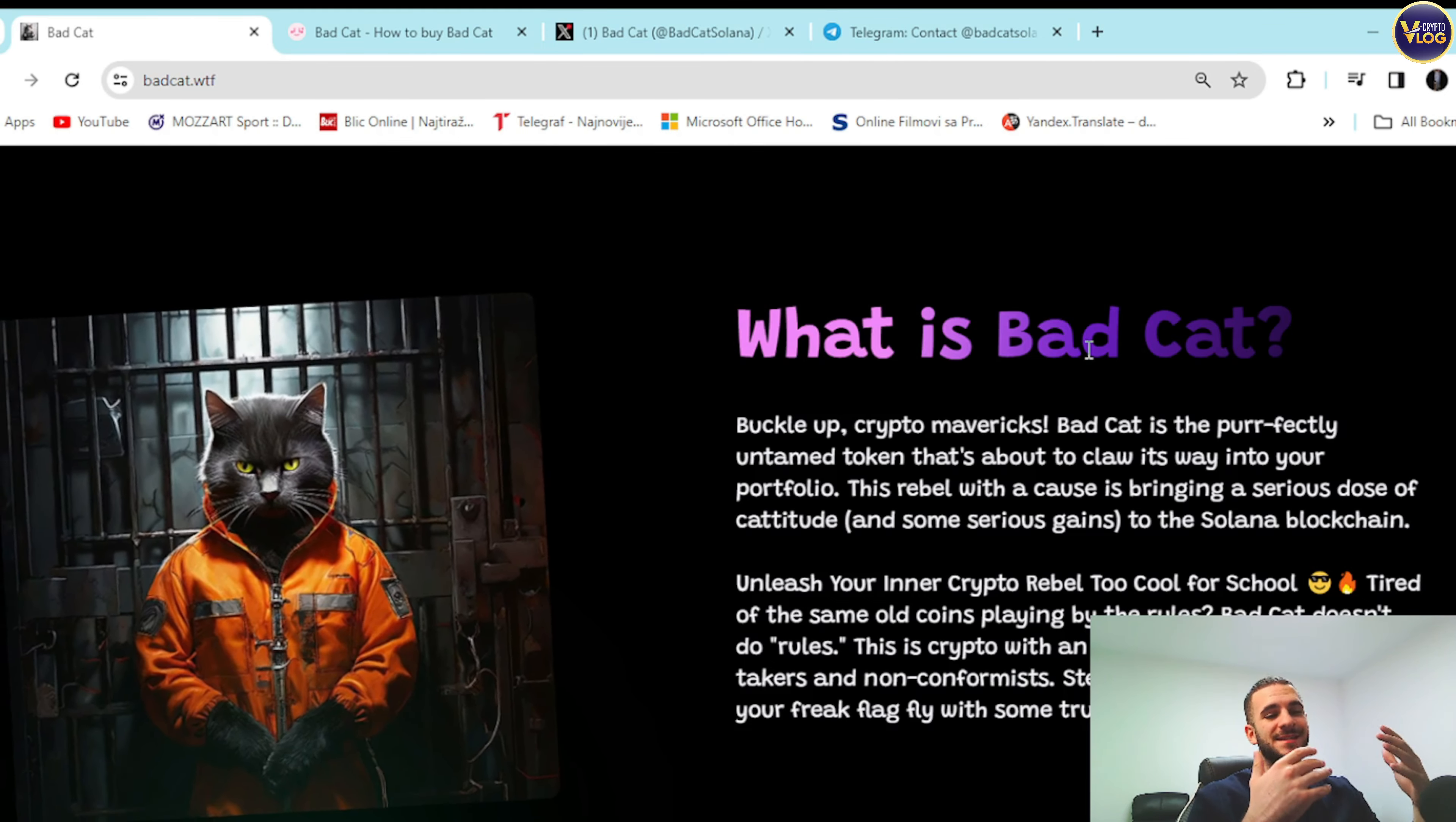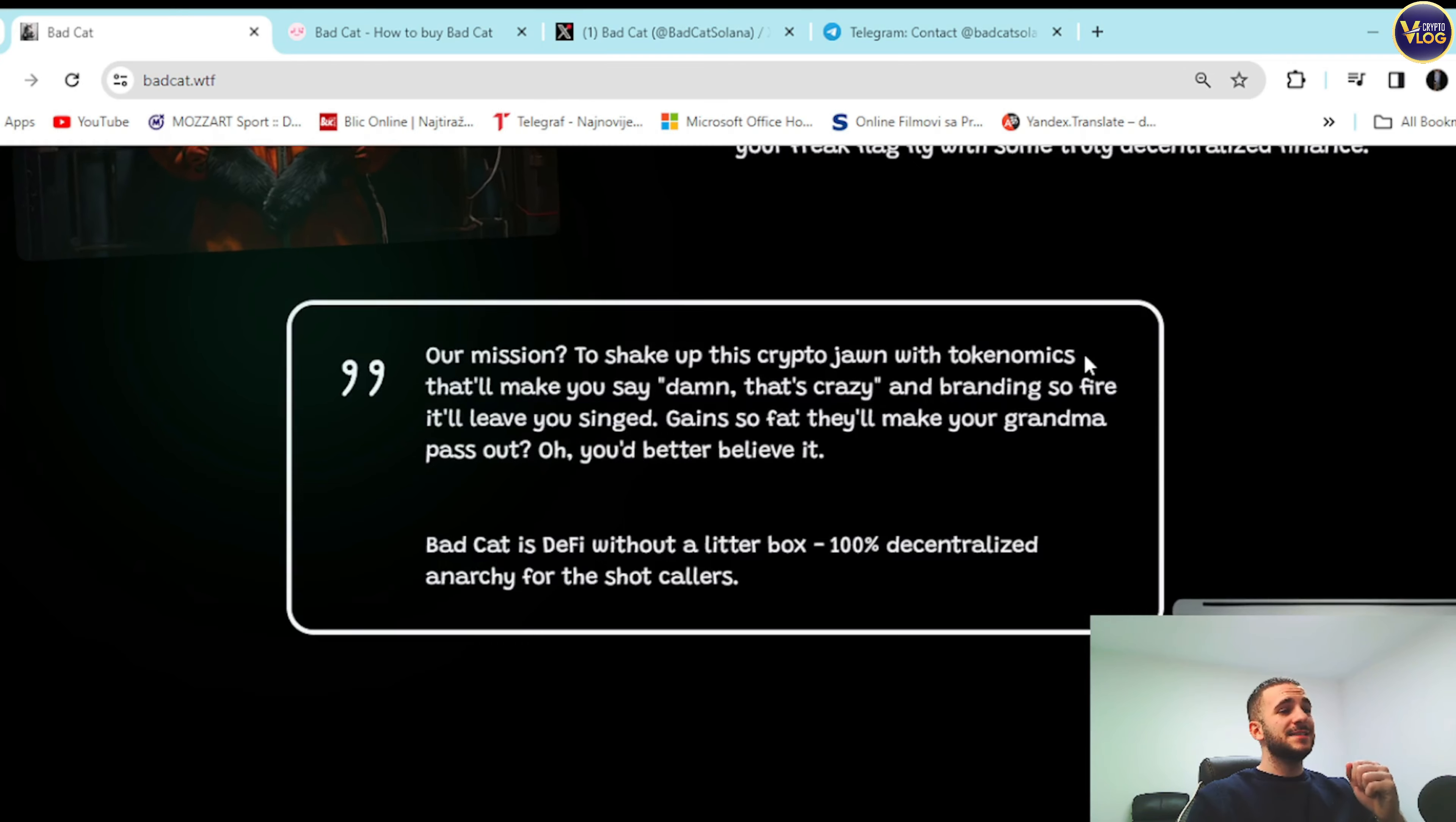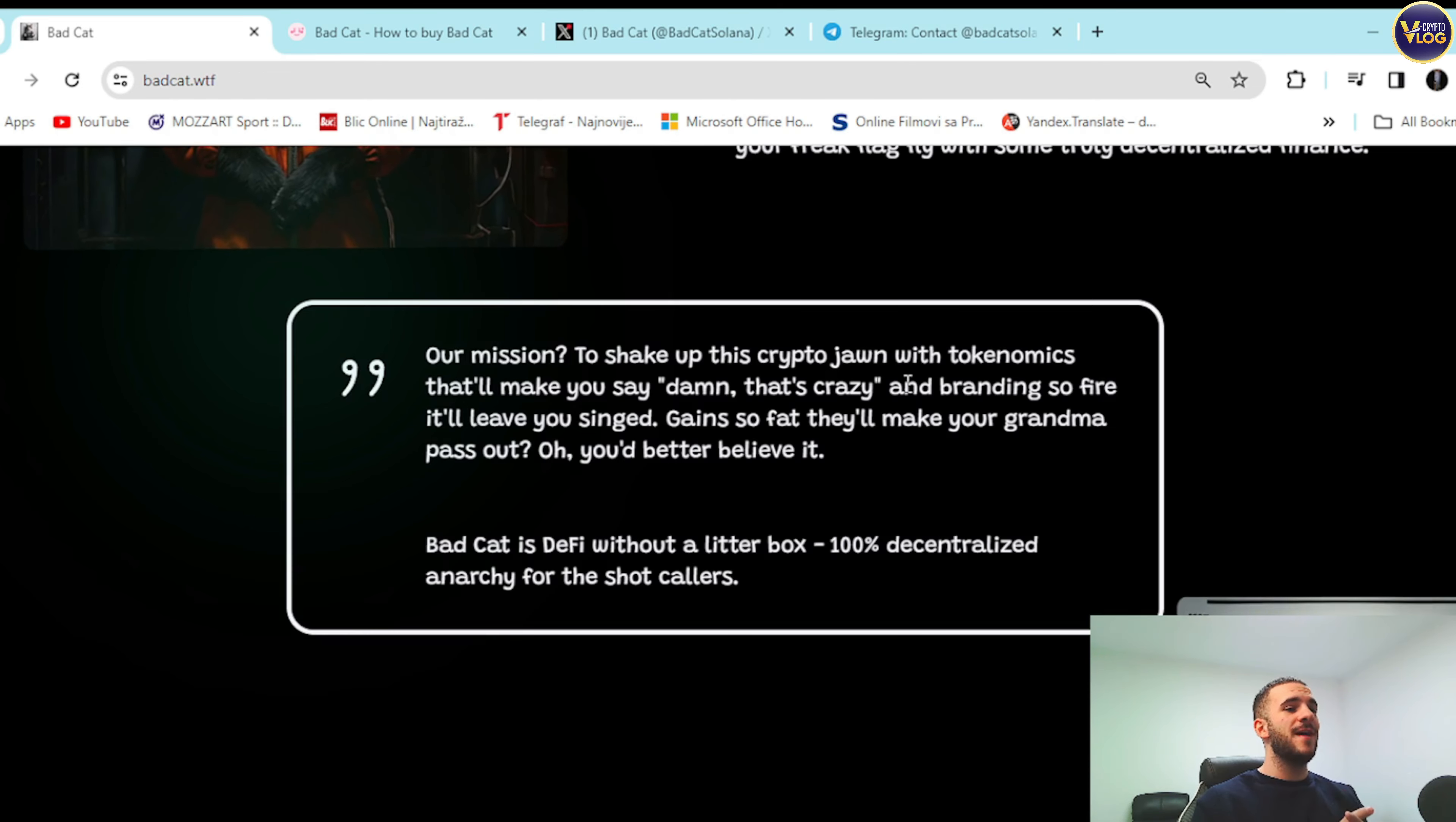Step into the litter box and let your freak flag fly with some truly decentralized finance. Sounds pretty amazing. I mean, you've never seen something like this before. Our mission: to shake up the crypto John with tokenomics they'll make you say damn that's crazy, and branding so fire it'll leave you singed.